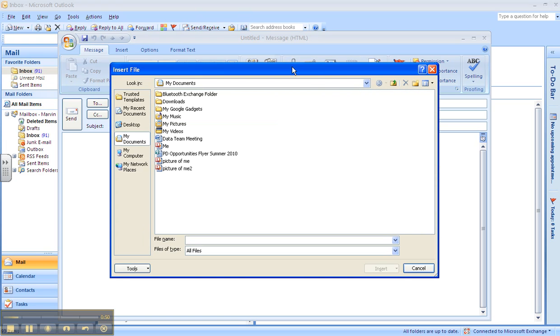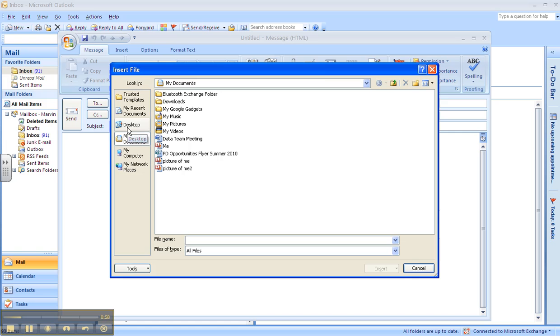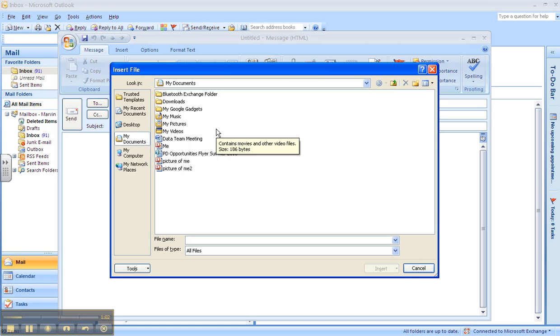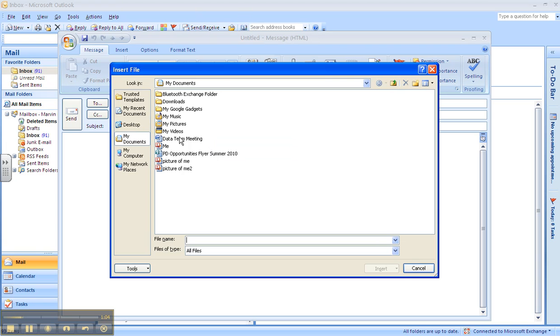It gives you this dialog box and it says, well, what file do you want? So you can navigate around maybe to your desktop or my documents and so forth. I'm just going to grab the first file here.